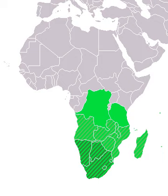Southern Africa. Many environmental issues affect Southern Africa due to urbanization and the acts needed in order to survive. Southern Africa is the southern region of the continent Africa.